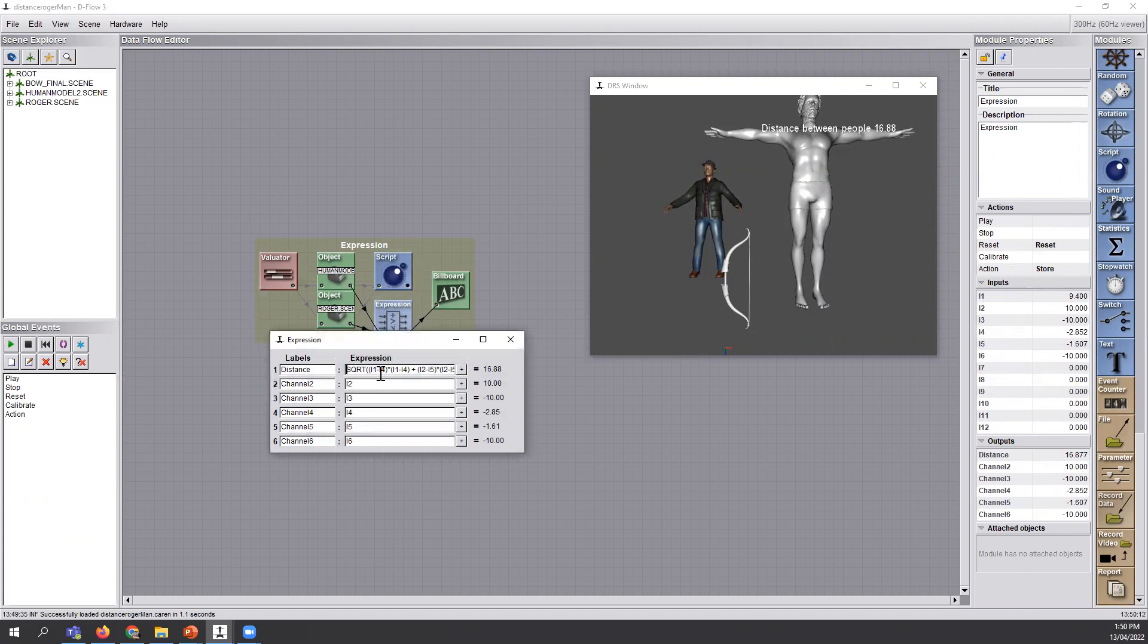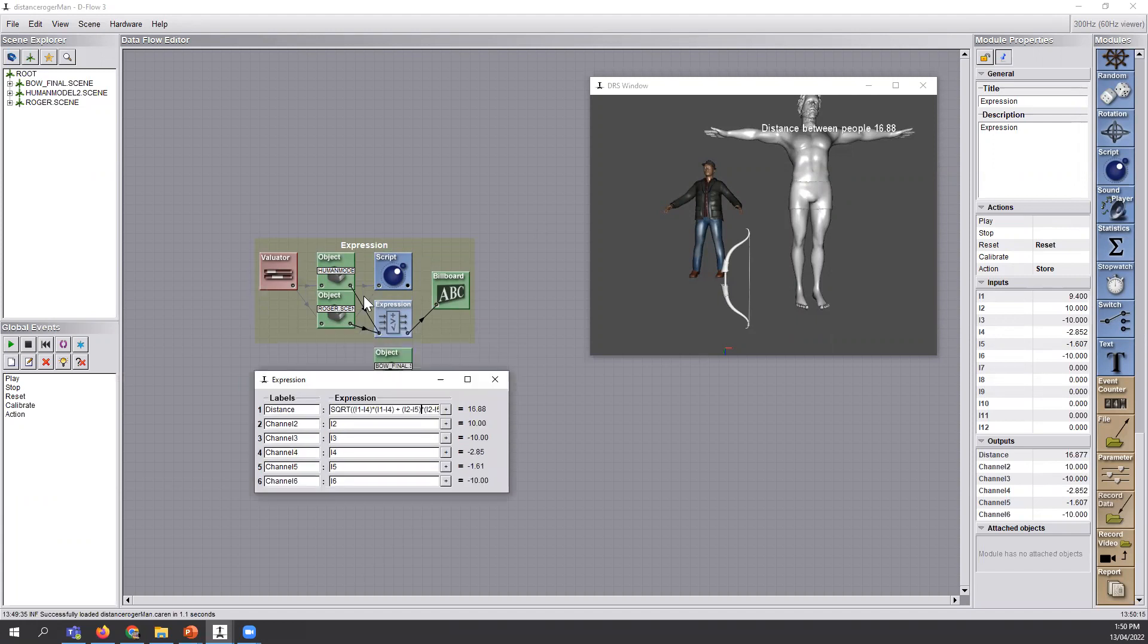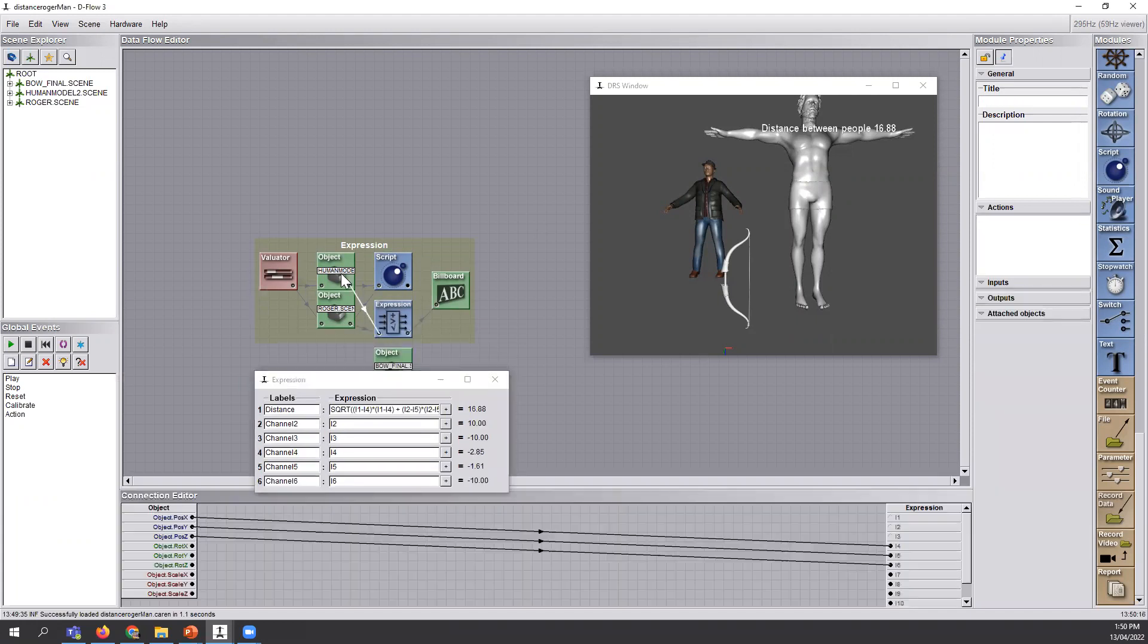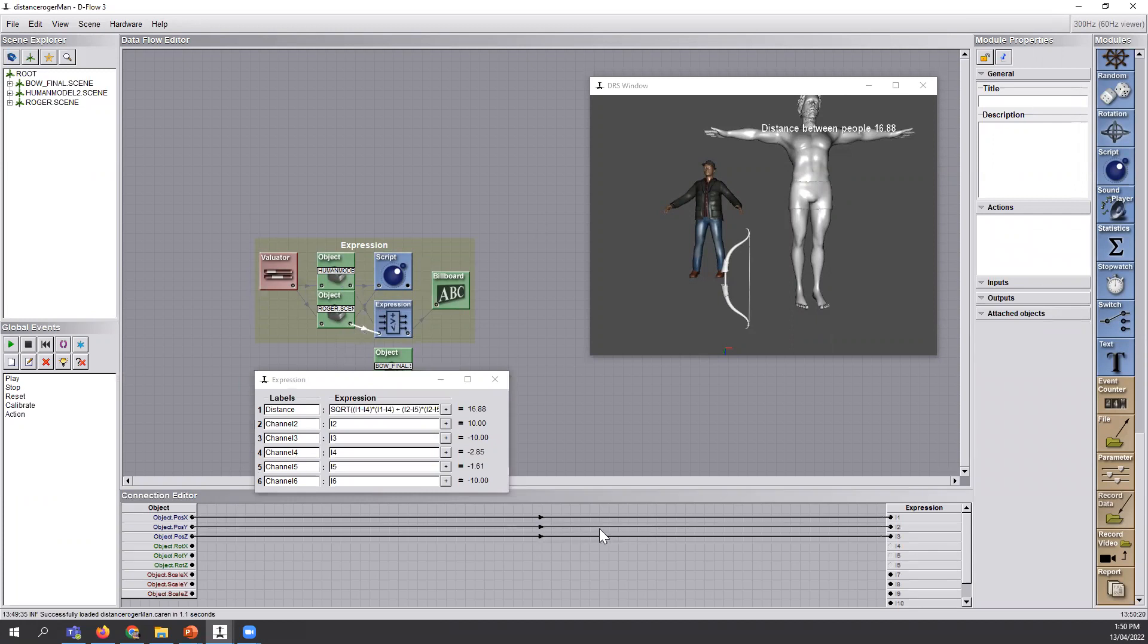You remember the equation. So this is the equation you can write from the inputs of the object. Inputs X, Y, Z of it. The first one X, Y, Z from the other one. And then basically you write the equation here.